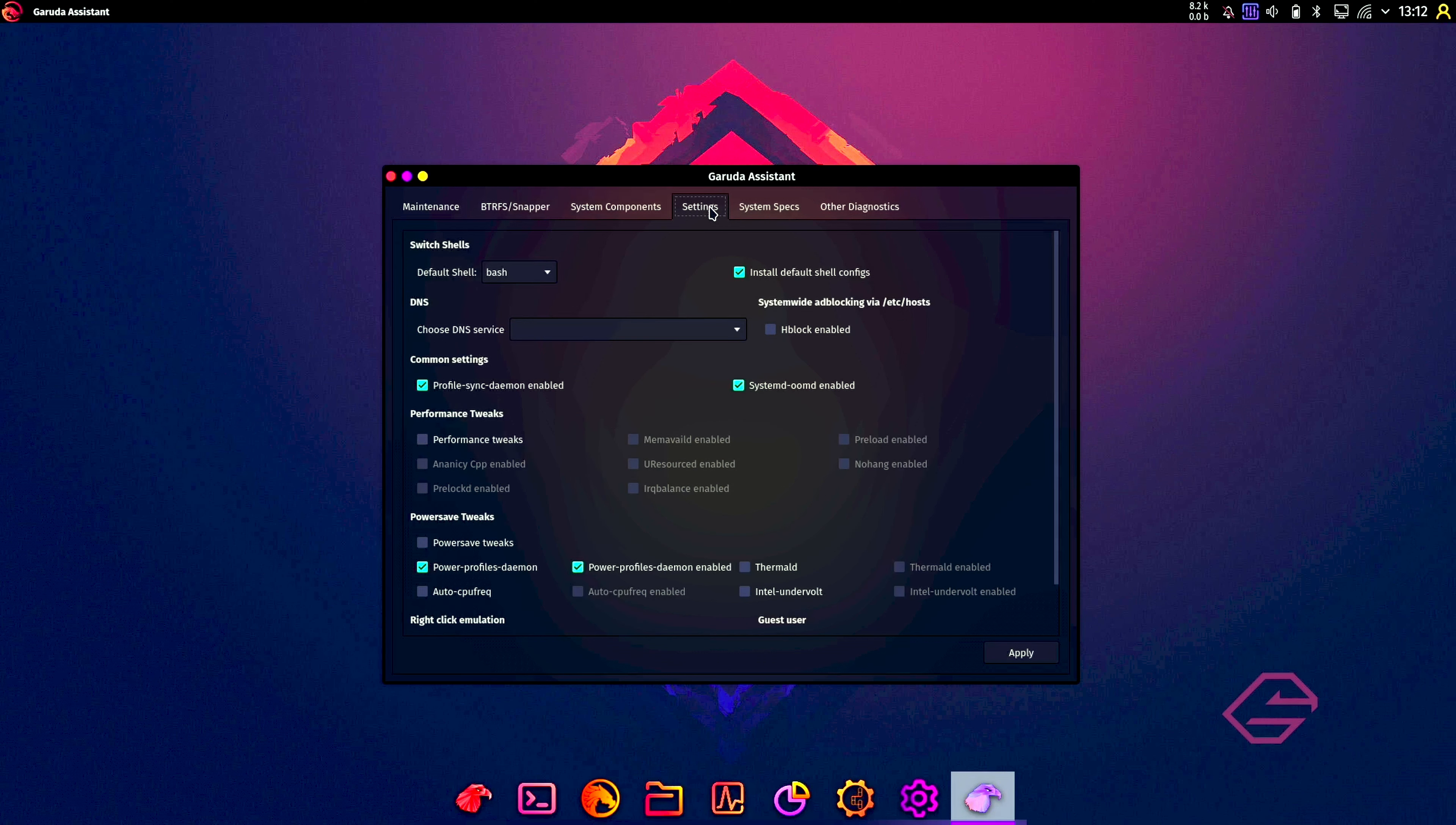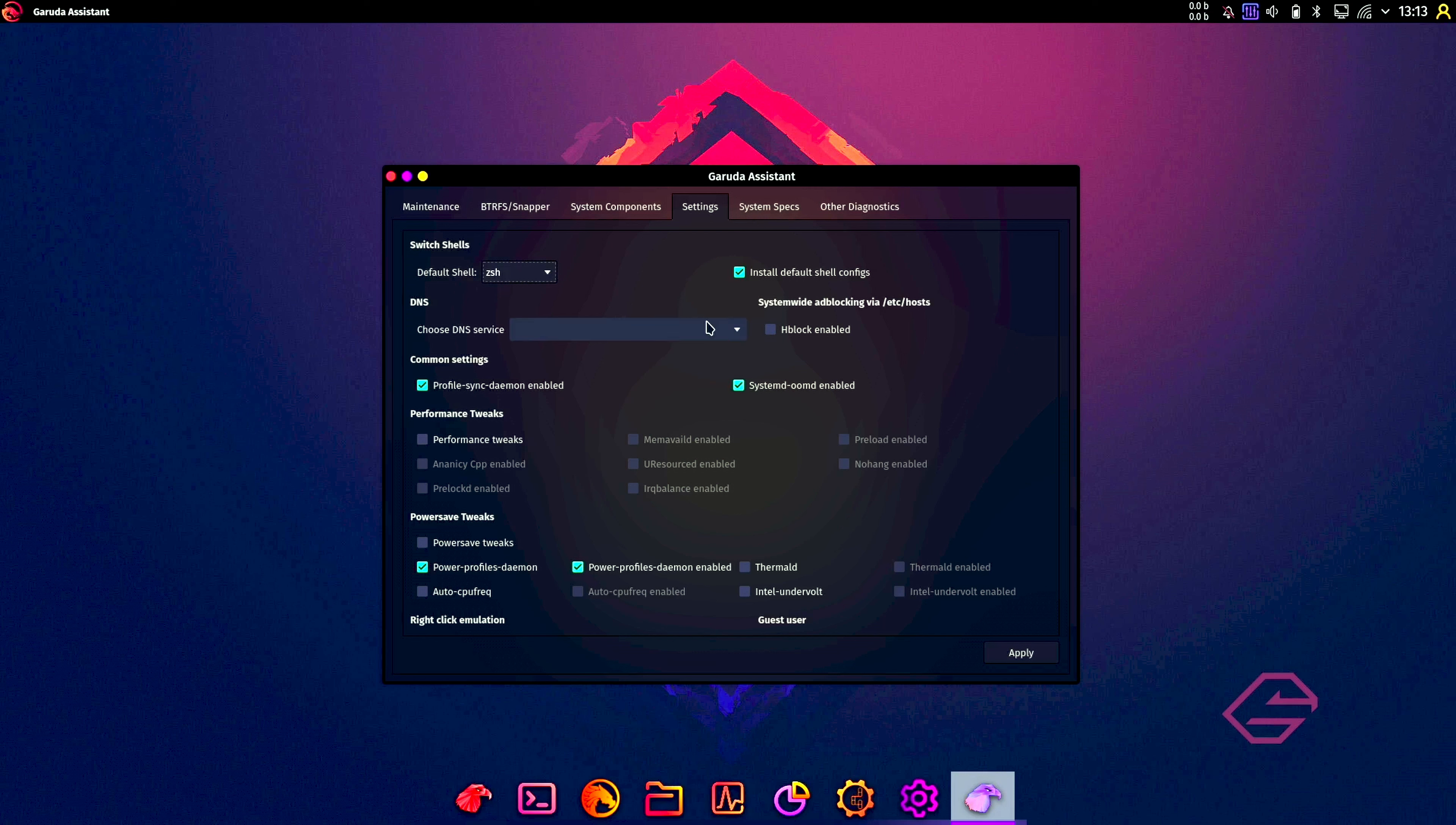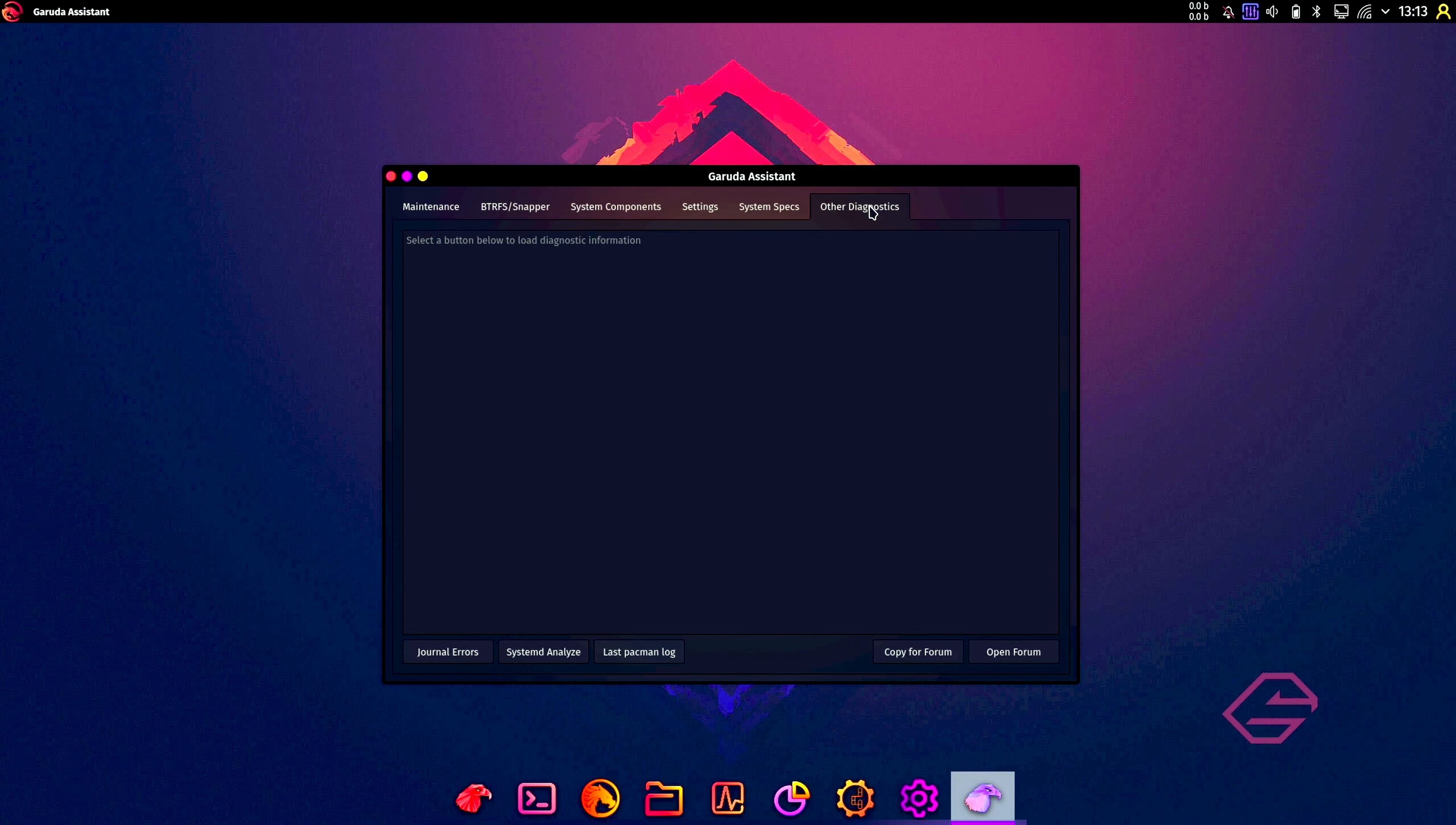Then settings: default shell, we can set the shell to zsh. This is something I like. DNS is okay. Ad-block enabled, so this is for your ransomware. It's nice if you have this available here. Performance tweaks, power save tweaks.